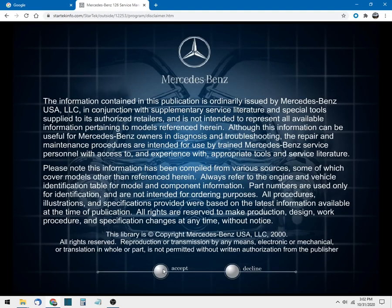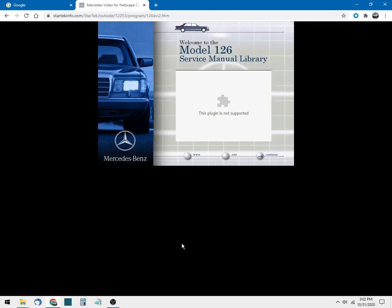And we will accept these terms. Clearly this is a DVD or CD-ROM disc image library and here is the Model 126 service manual library, so we hit continue.